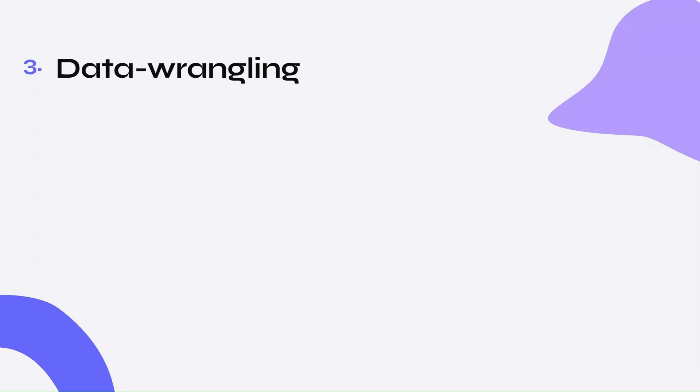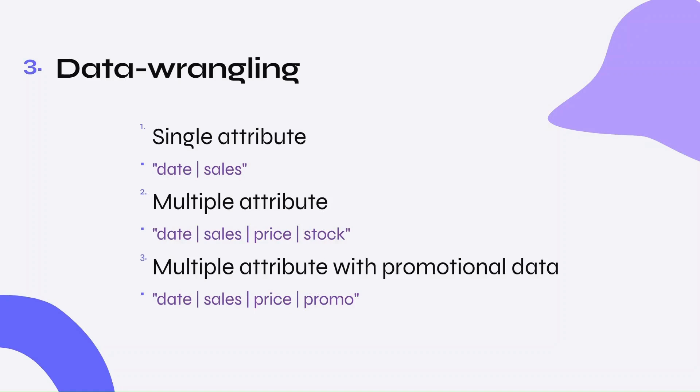I created three separate processes for this project. A single attribute process that deals with sales and date only. A multiple attribute process that deals with date, sales, price, and stock. And finally, a multiple attribute process that includes promotional data, dealing with date, sales, price, and a promo flag.